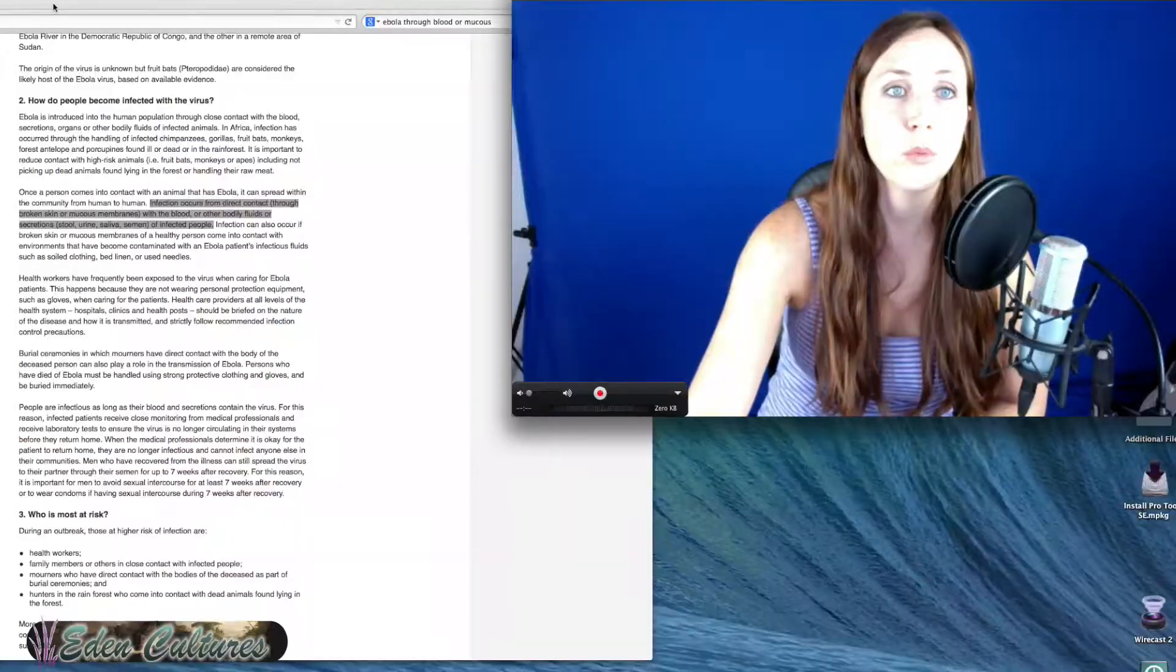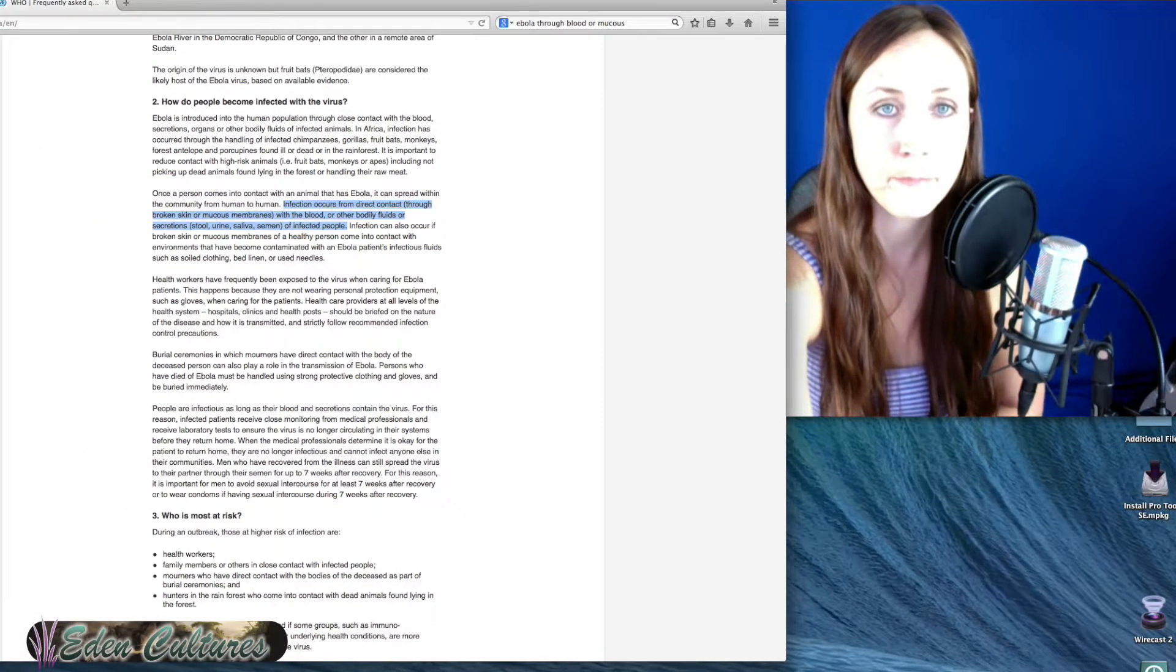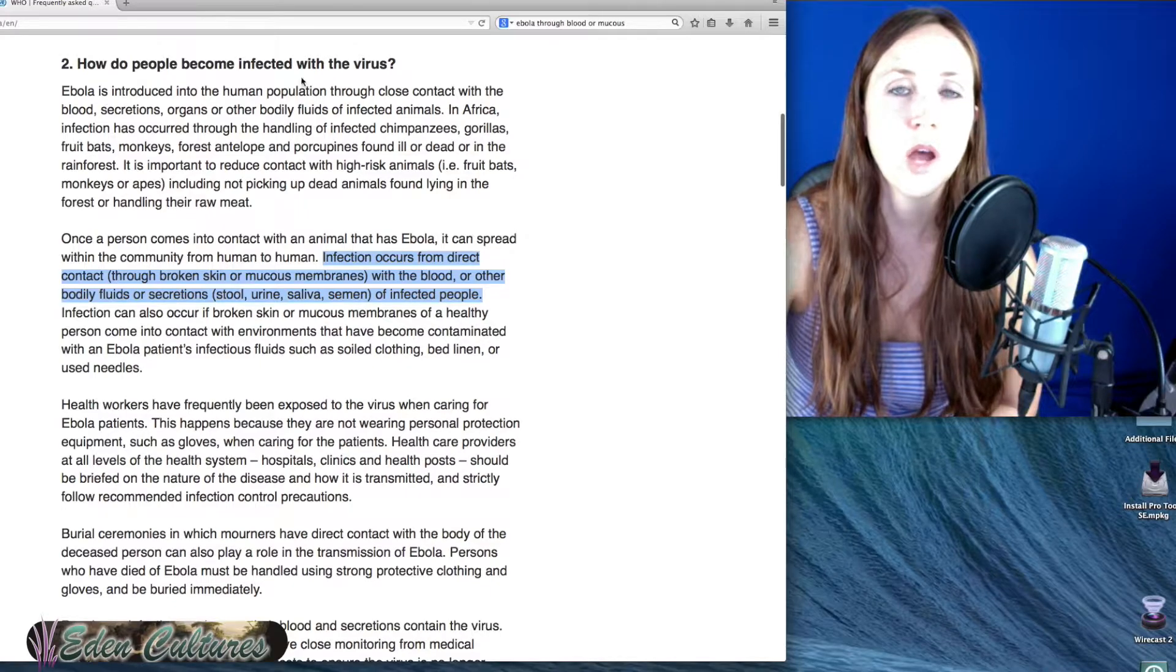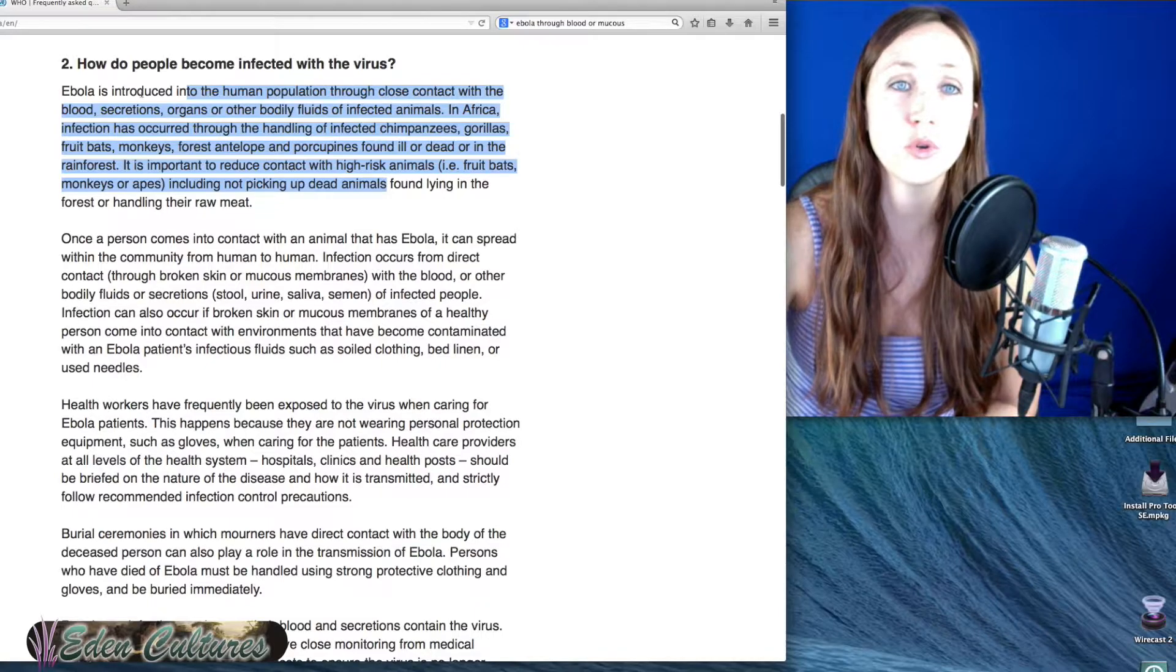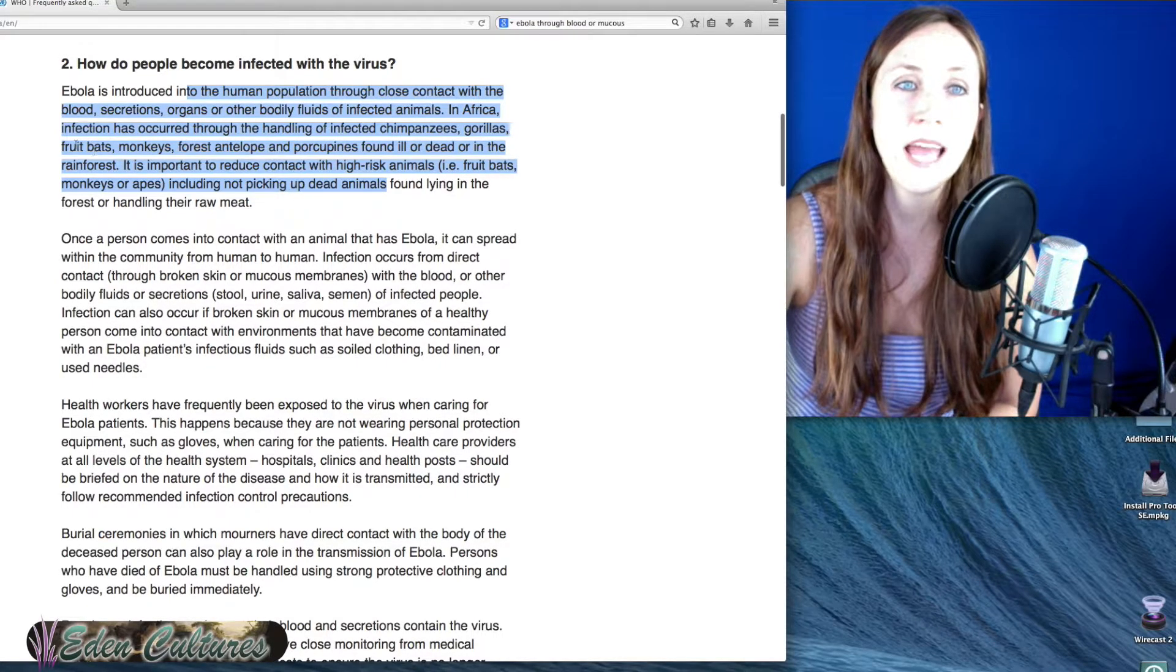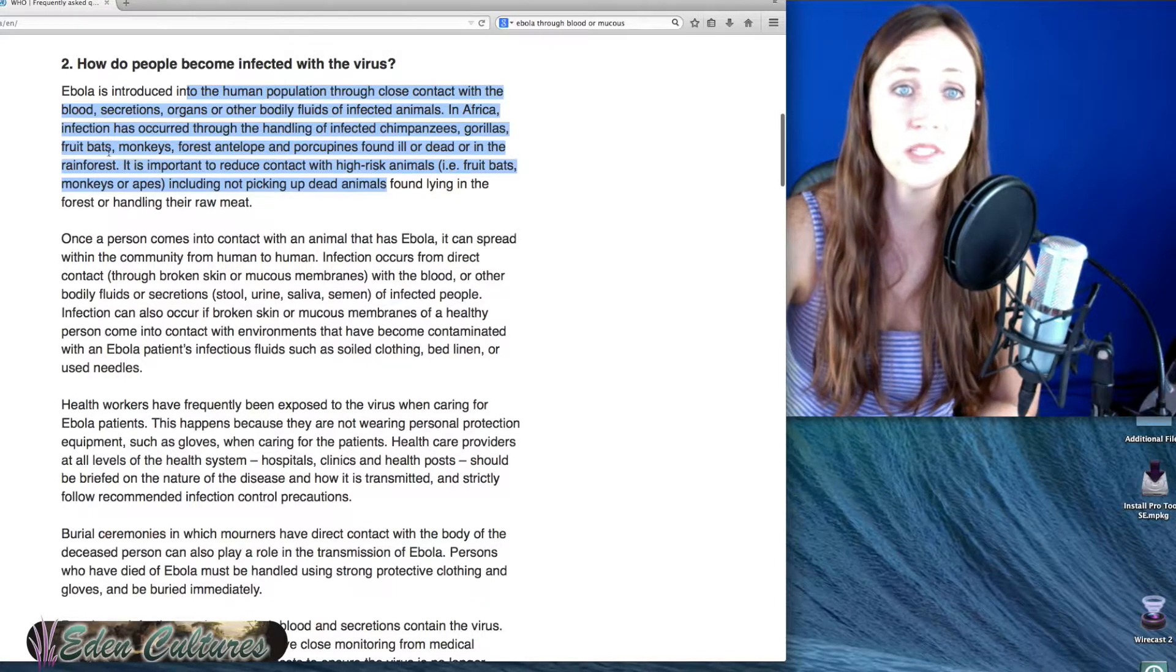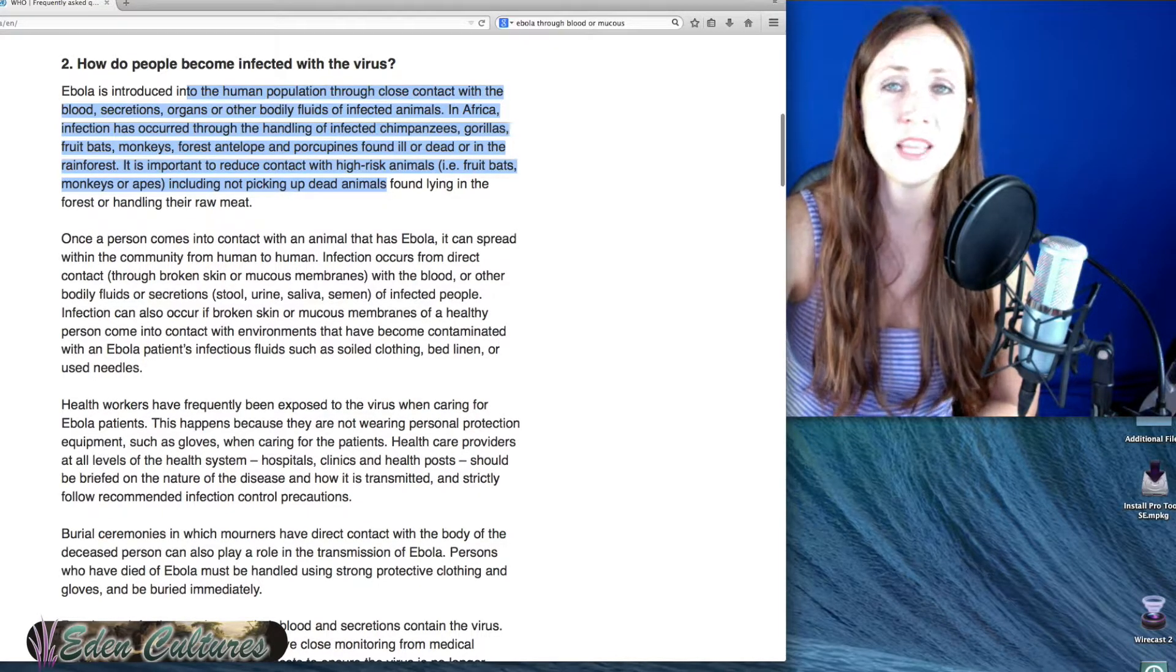I want to point you now to the World Health Organization. How do people become infected with the virus? It's introduced into the human population through close contact with blood secretions, organs of other bodily fluids of infected animals in Africa. Infection has occurred through handling of infected chimps, gorillas, fruit bats, monkeys, forest antelope, and porcupines found ill or dead in the rainforest.